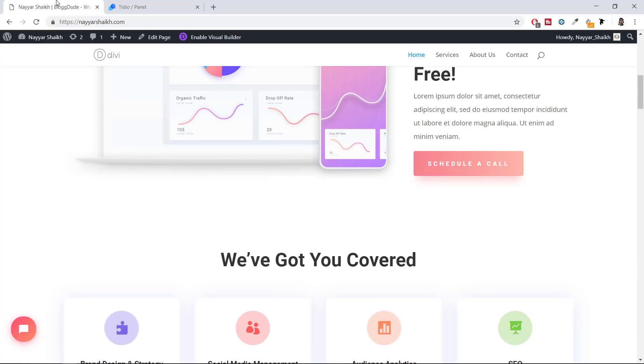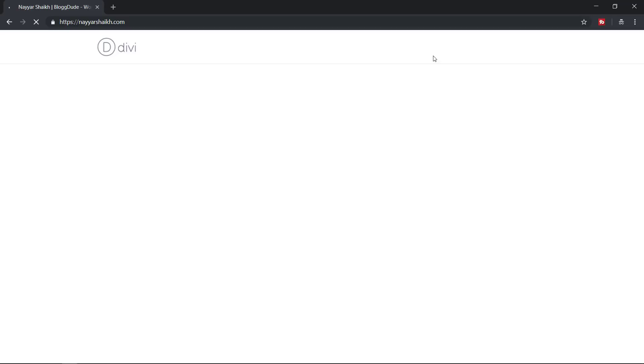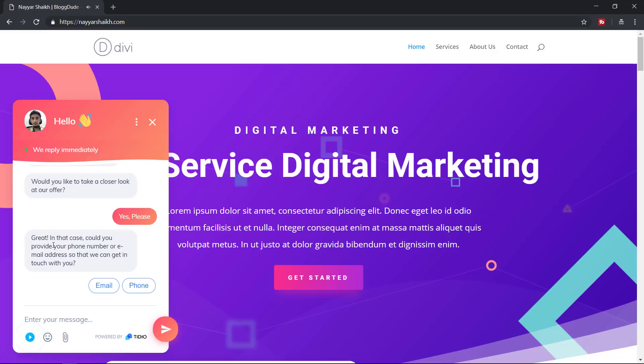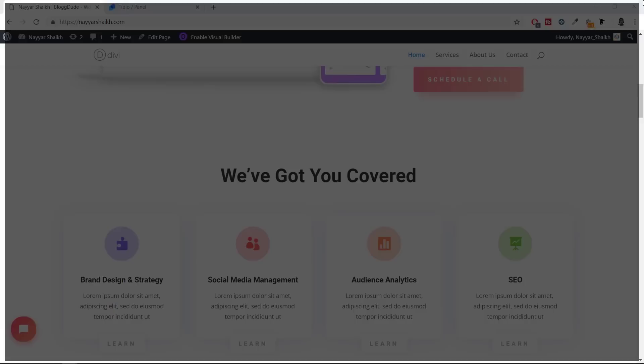In the incognito window, the bot triggers and asks 'Would you like to take a closer look at our offer?' I select 'Yes please,' get the follow-up message, then select Email — but nothing happens because we haven't defined what should happen when a person selects Email or Phone Number. Let's go back and fix that. Go to automation plus bots, click Manage, find the Lead Generation bot, and click Edit.